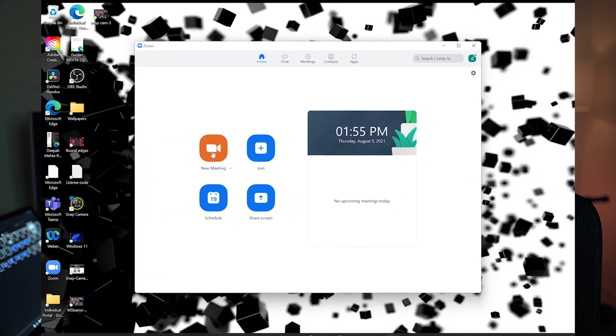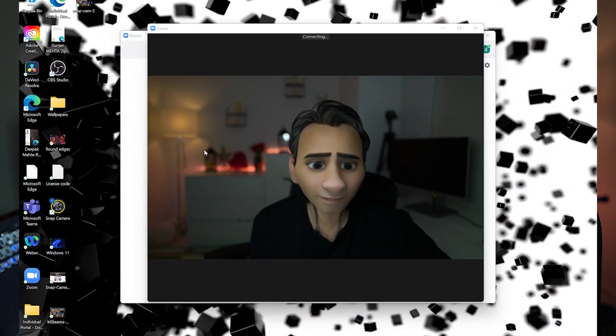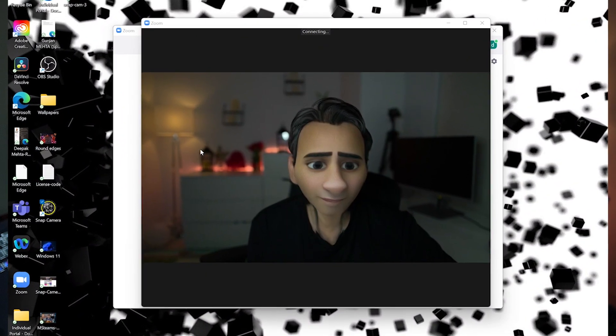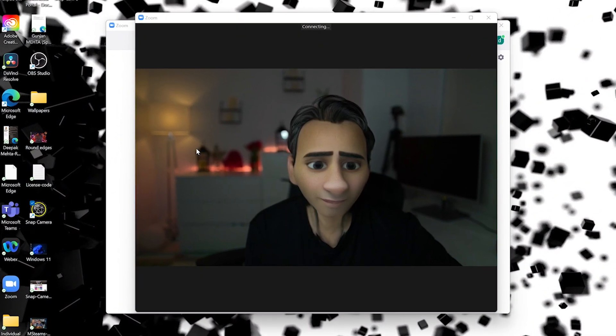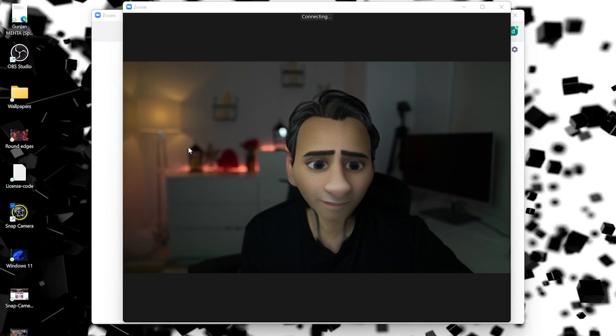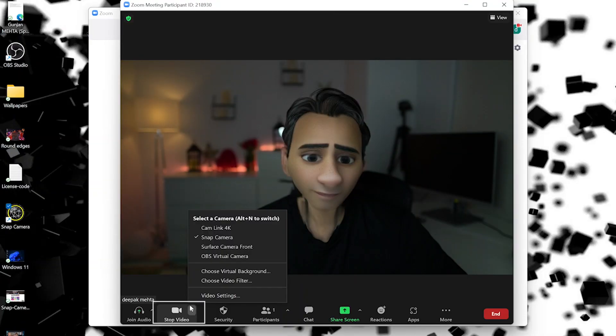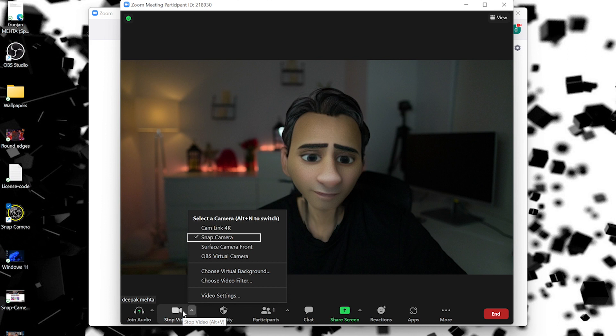I can also use Snap Camera inside my Zoom Meetings. I just have to go to Zoom and start a new meeting. Once I start the new meeting, Snap Camera will be on by default. If not, just go to the video settings, video camera settings down at the bottom, and select the Snap Camera. You should be good to go. You'll make your meetings more fun.